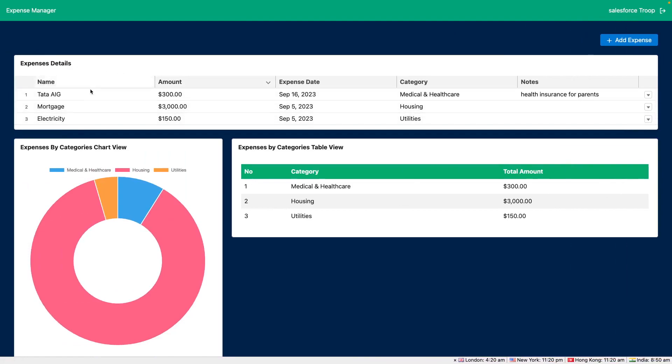One is the total expense tabular form. Then we are showing expenses by category chart view and then we are showing expenses by category tabular view.